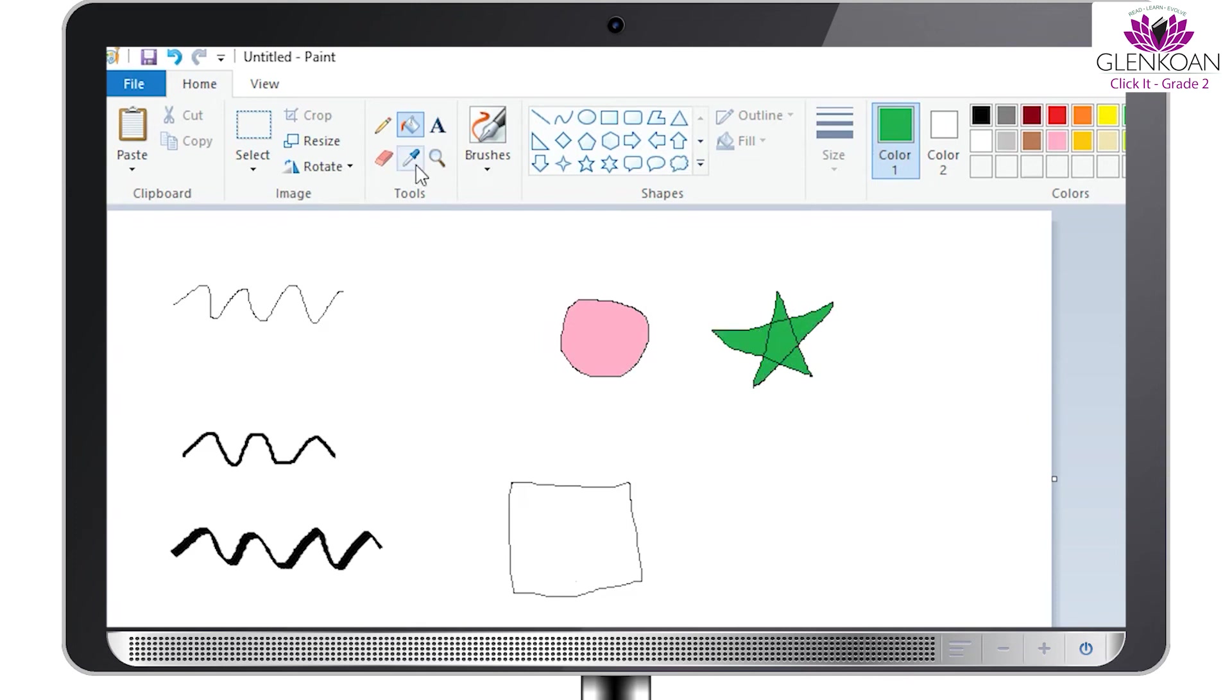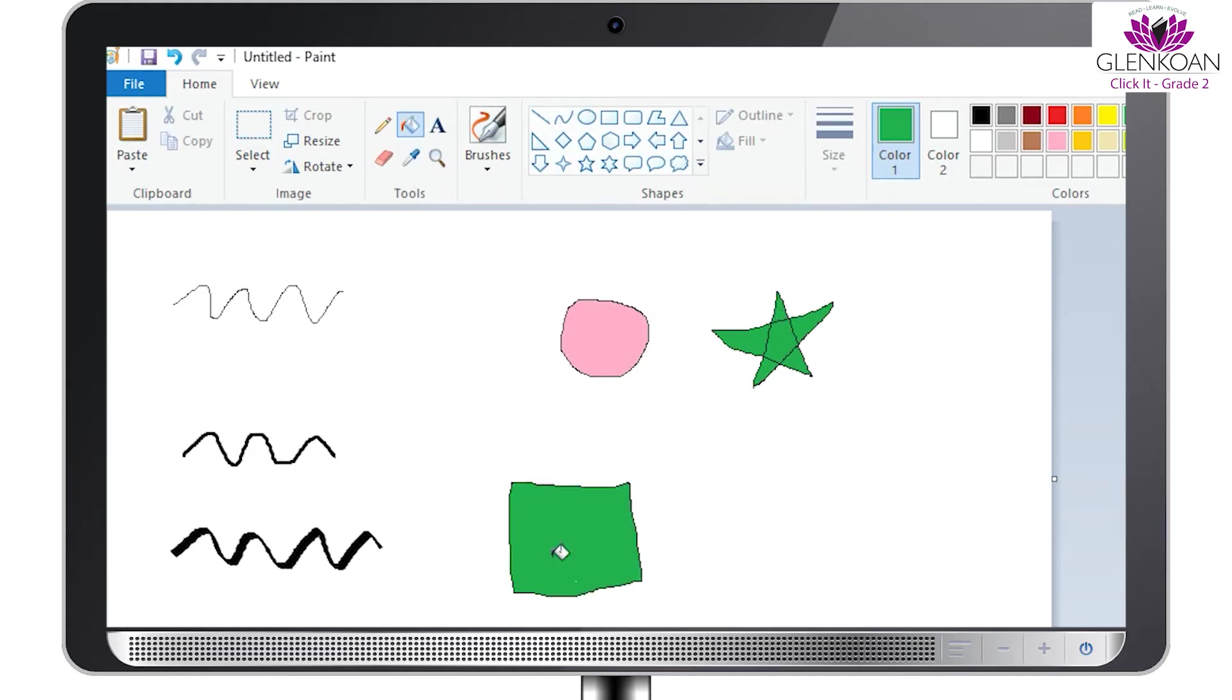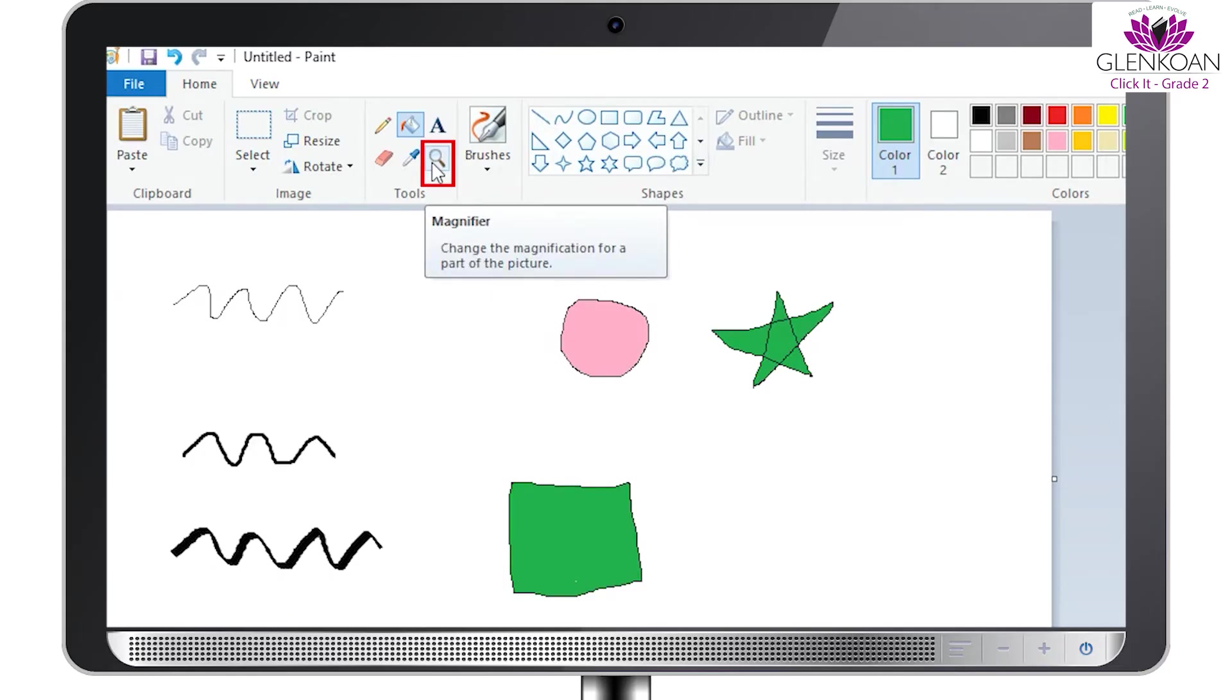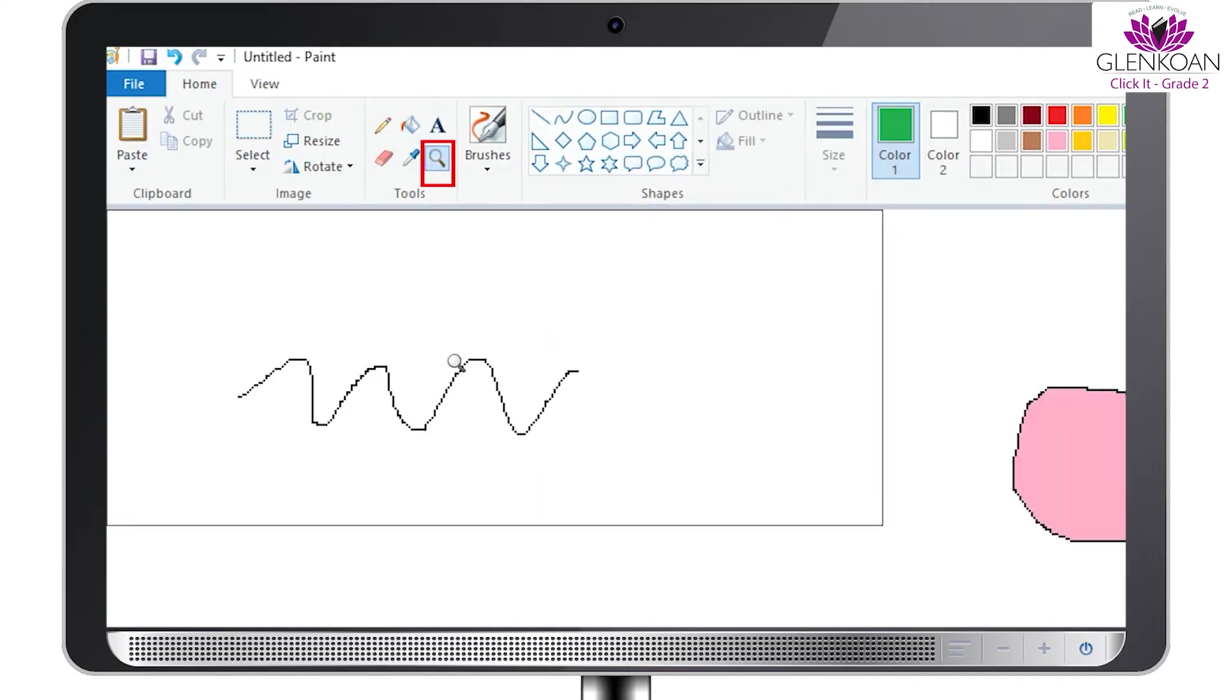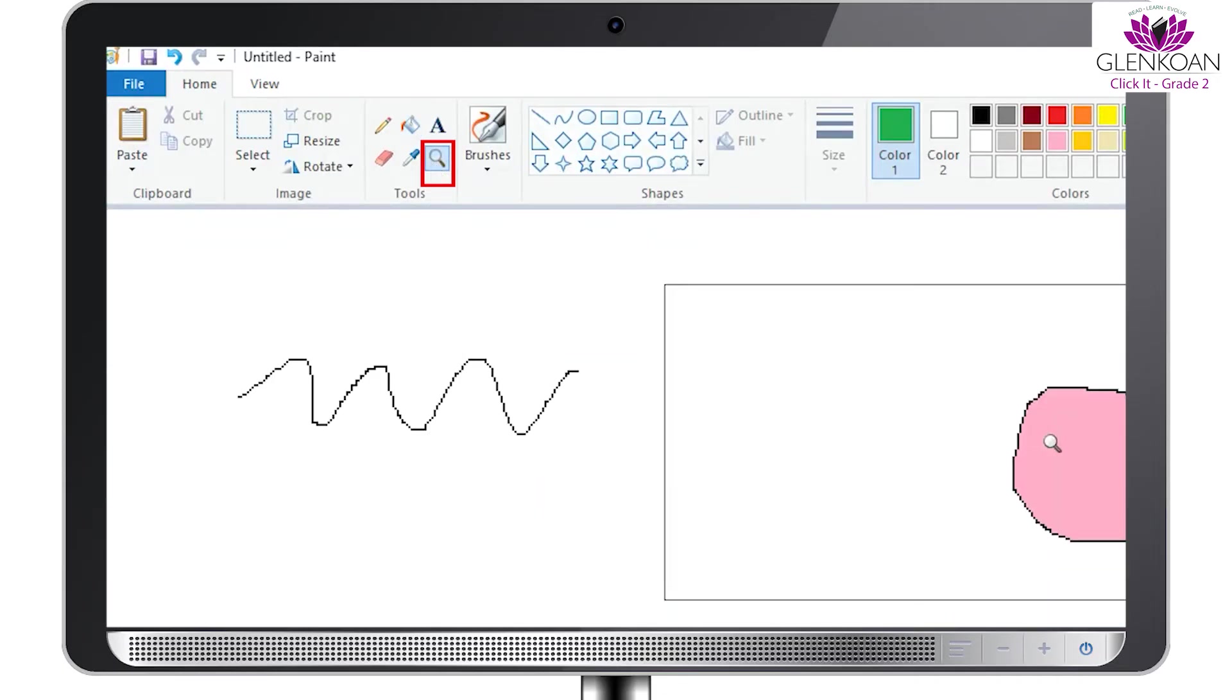Another option is color picker. Using this option, you can pick any color previously used in a shape and color the other shapes with that particular color. The last option in tools that you see is a magnifier which will help you zoom or magnify a particular area as we can see here.